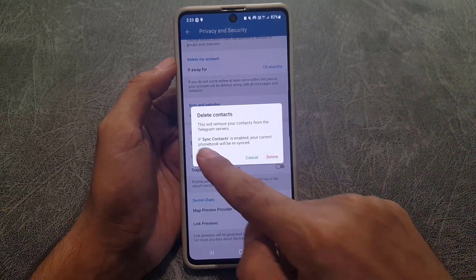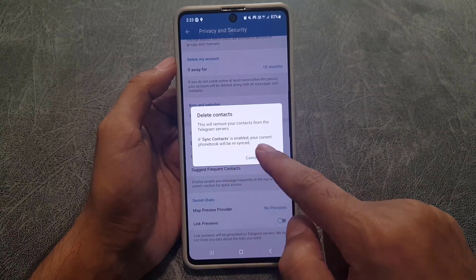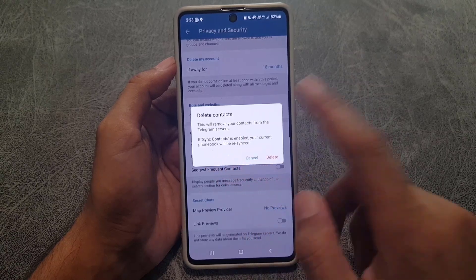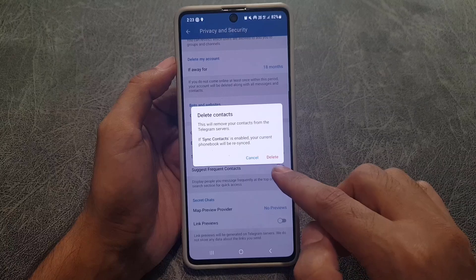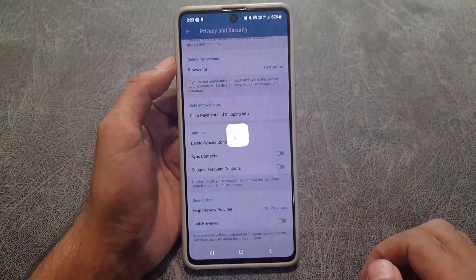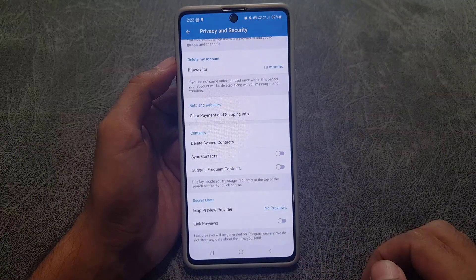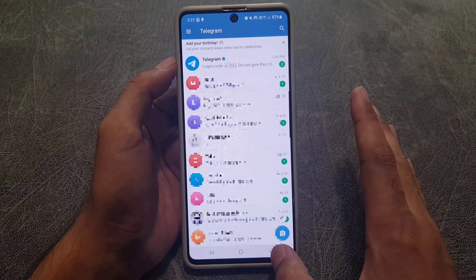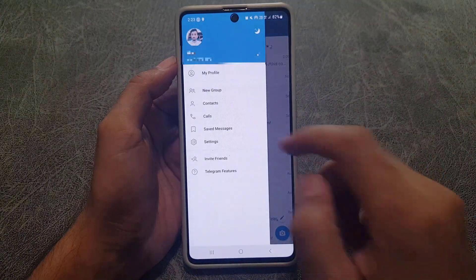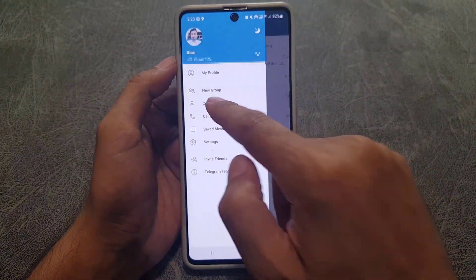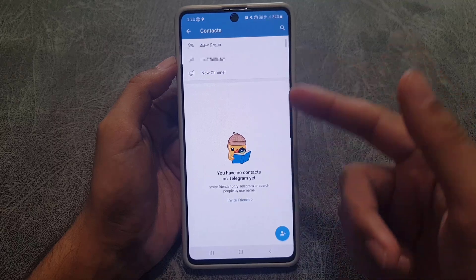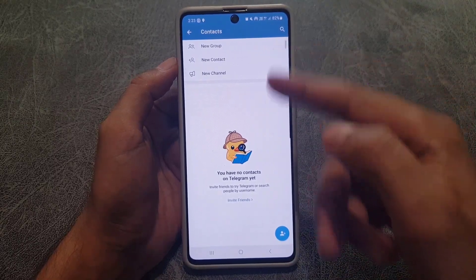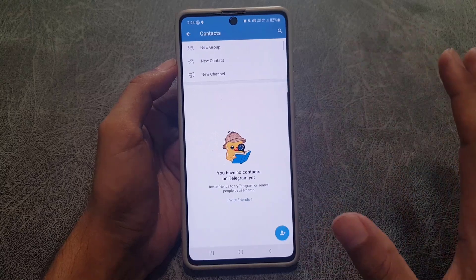Note: if sync contacts is still enabled, your current phone book will be resynced, so make sure to disable it first. Once I delete, I go back to Contacts, and now I don't have any contacts left.